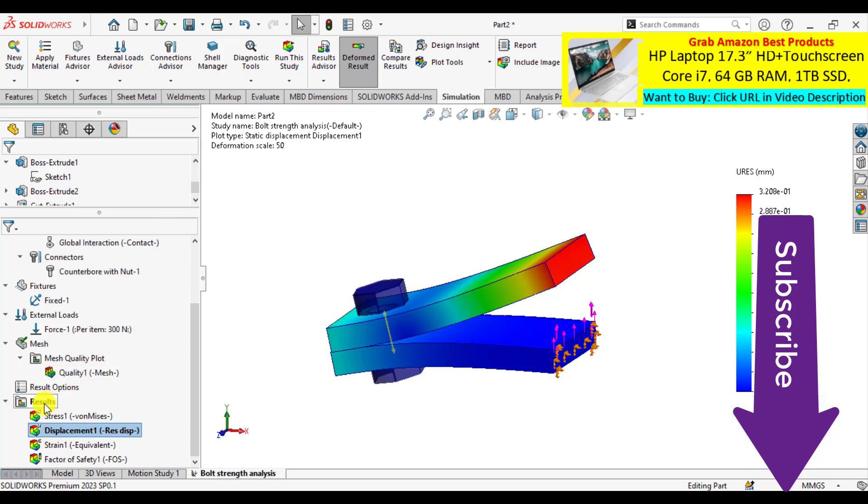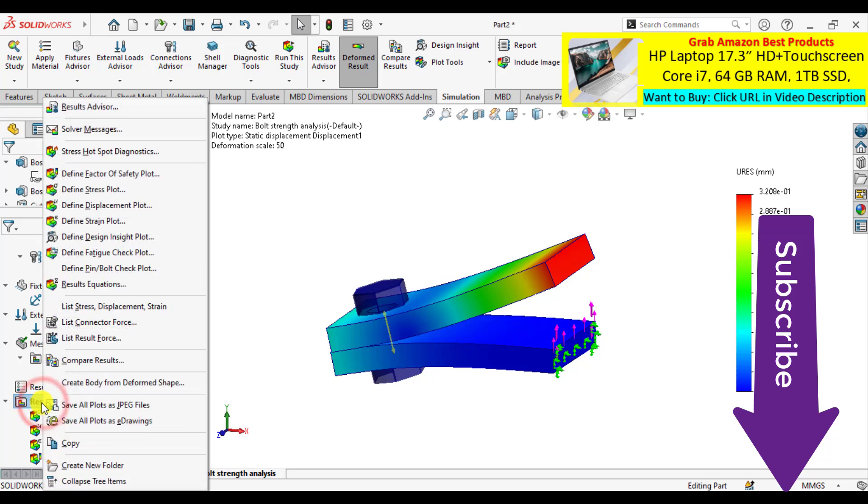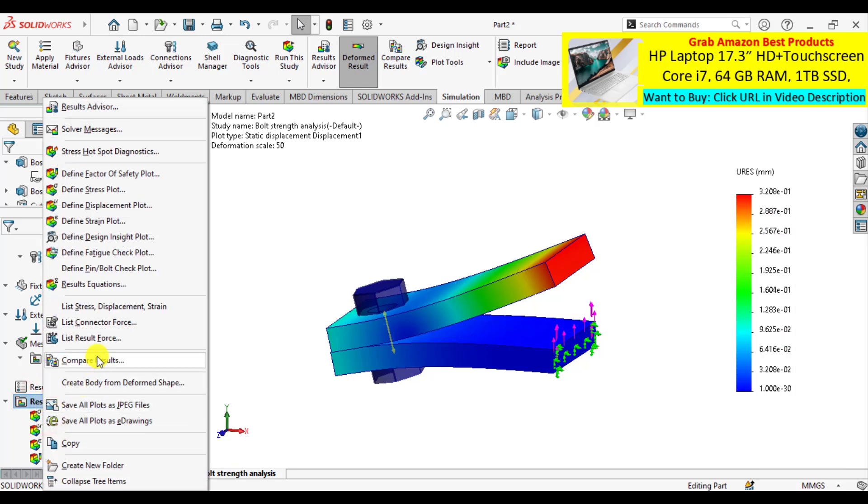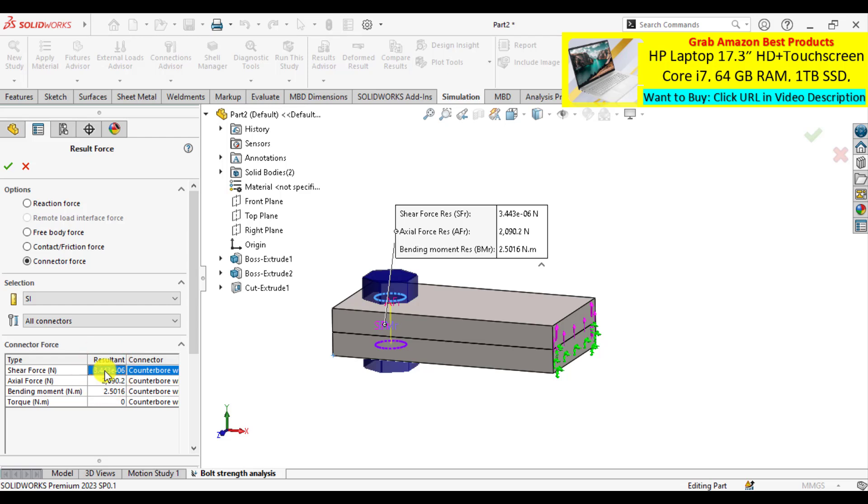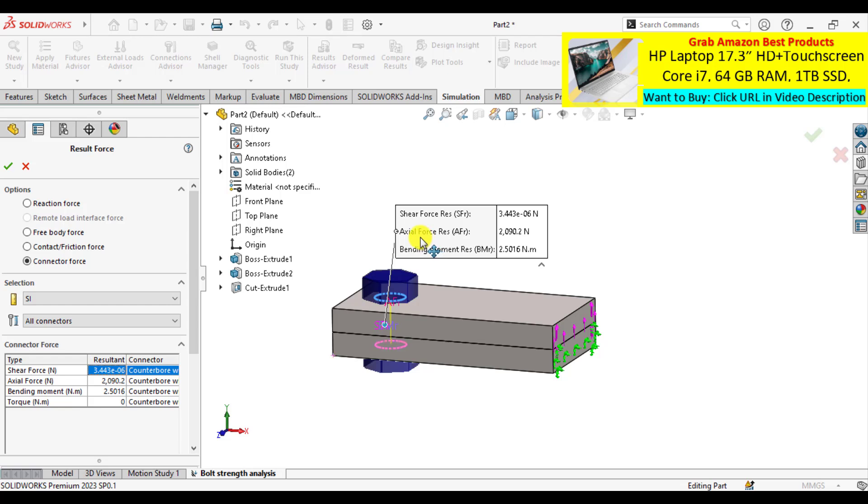The next step is to check the strength of the bolt. List connector force. You can see that shear force is already negligible, also here is negligible. But the axial force has increased from 191.6 to 201.9 Newton due to preloading conditions. And bending moment new value is 2.8 Newton meter. That is the difference: due to preloading conditions, the bending and axial forces increase.